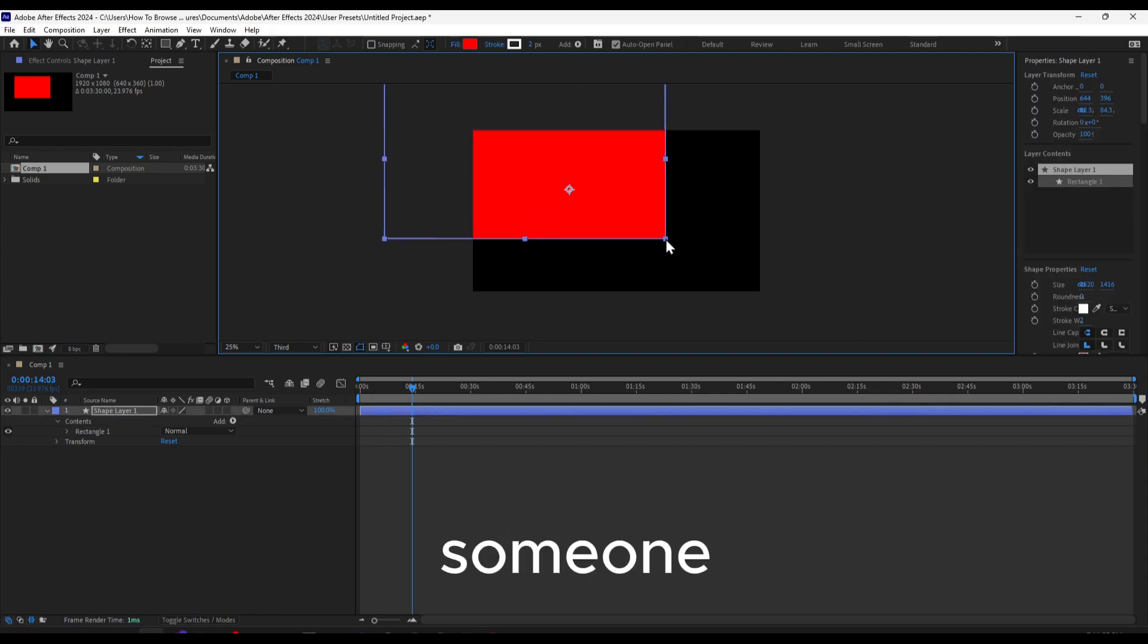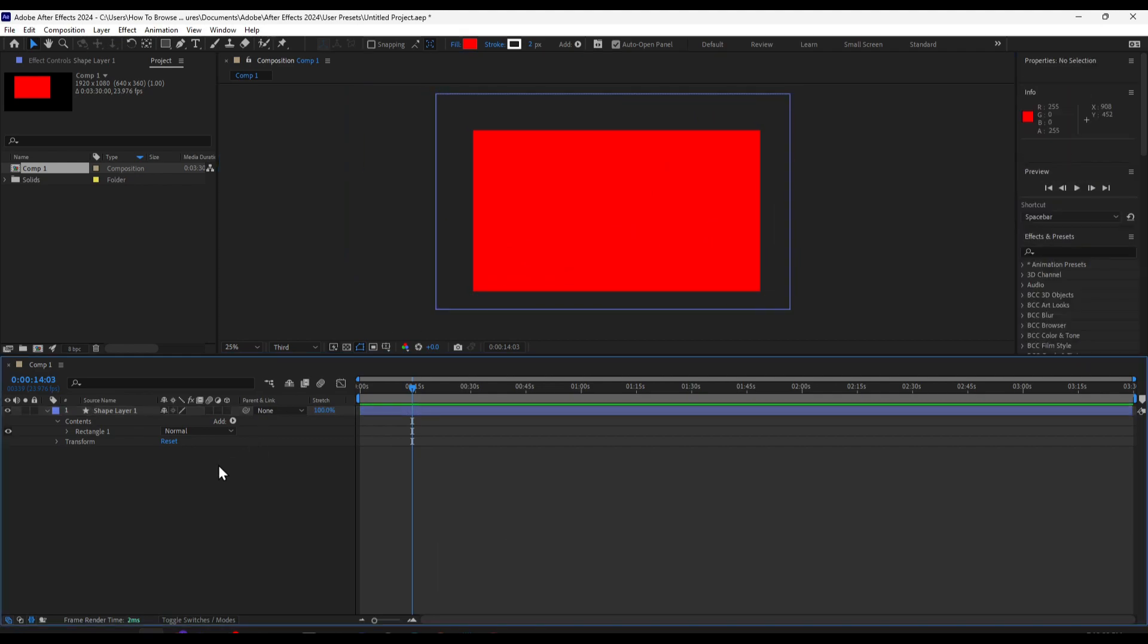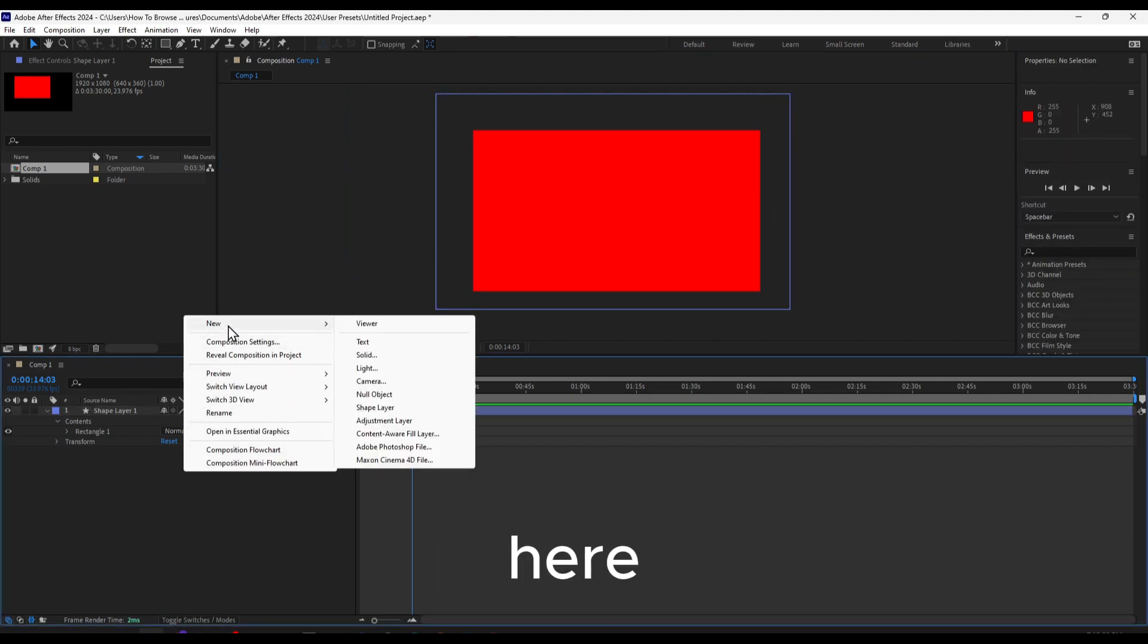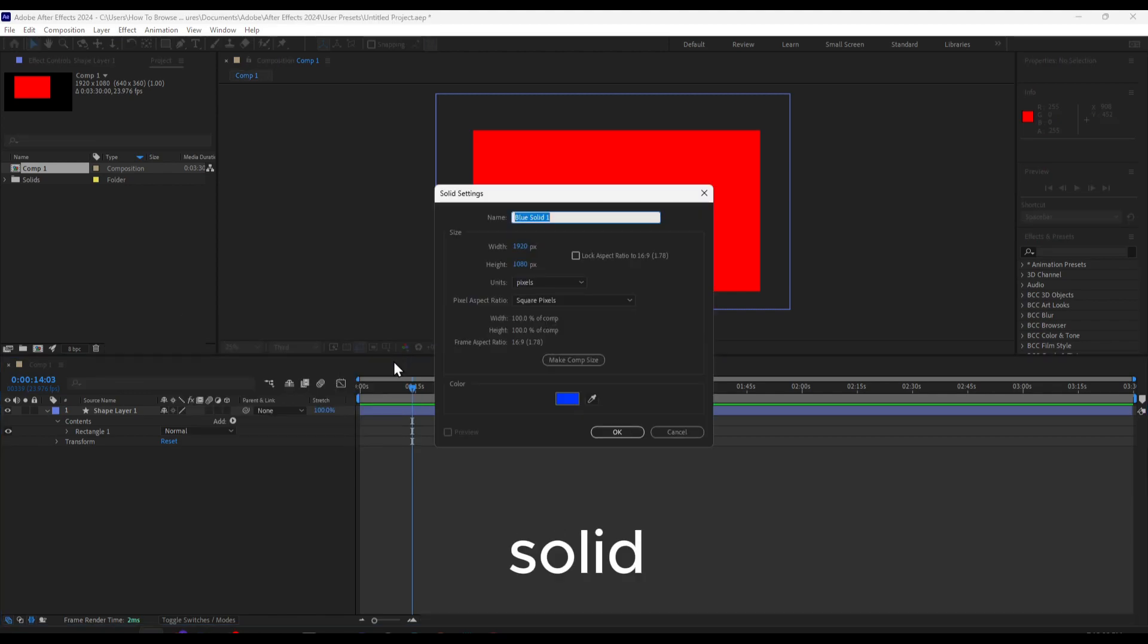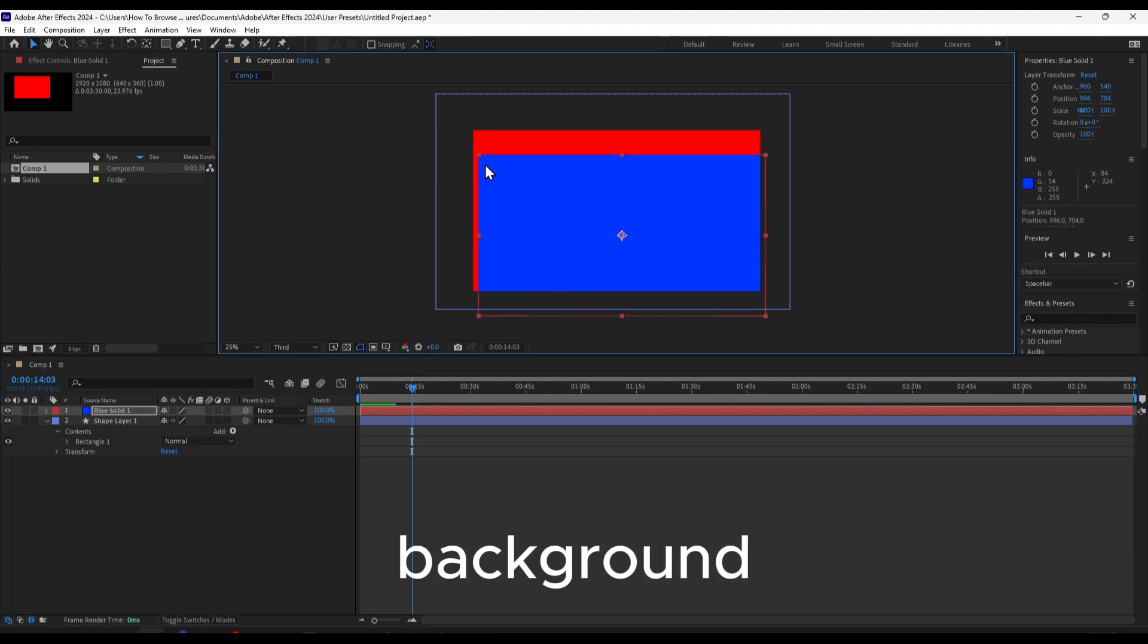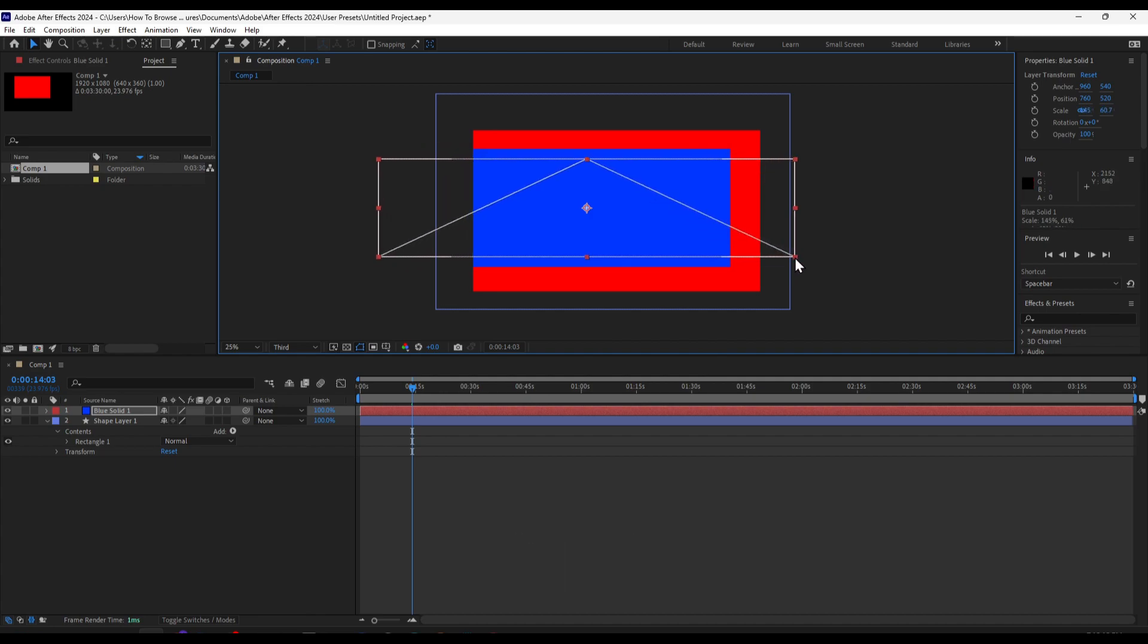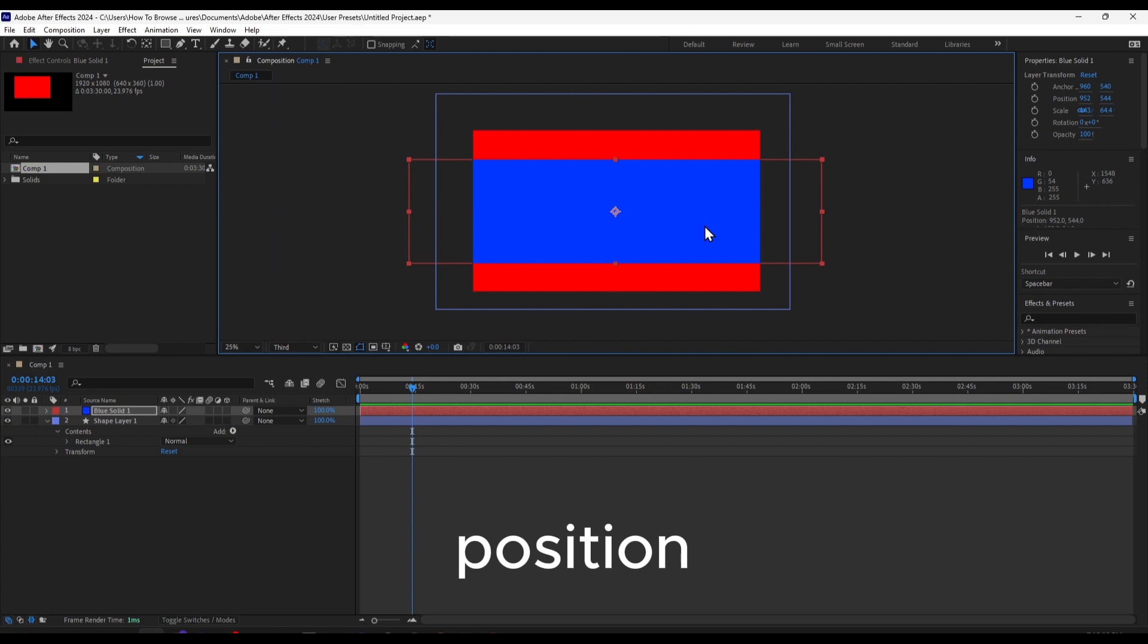Someone asked me in the comments section—you can also right-click here, go to New, and select Solid. We can create a new solid with a different background. We can resize this as well. Hold Alt, and it will only move from this position, which is great. I can click here and set it to Fit.